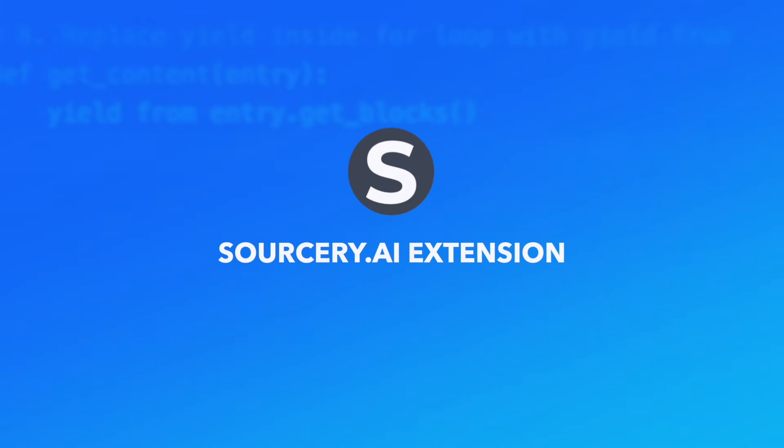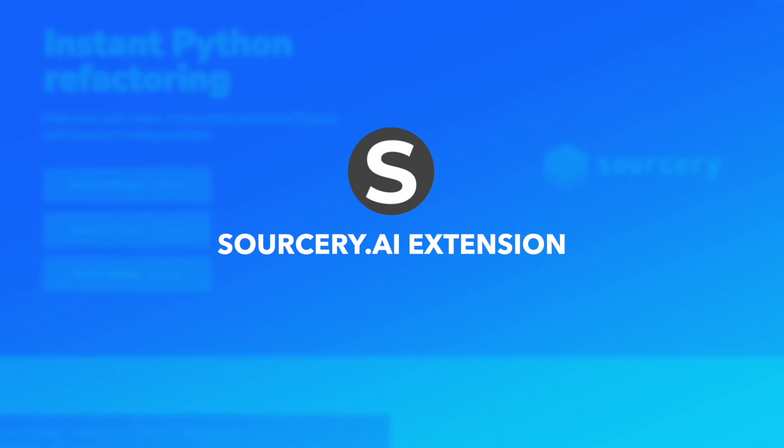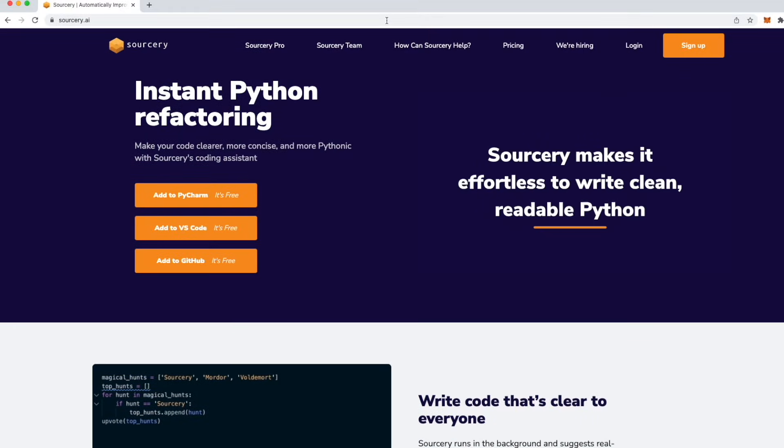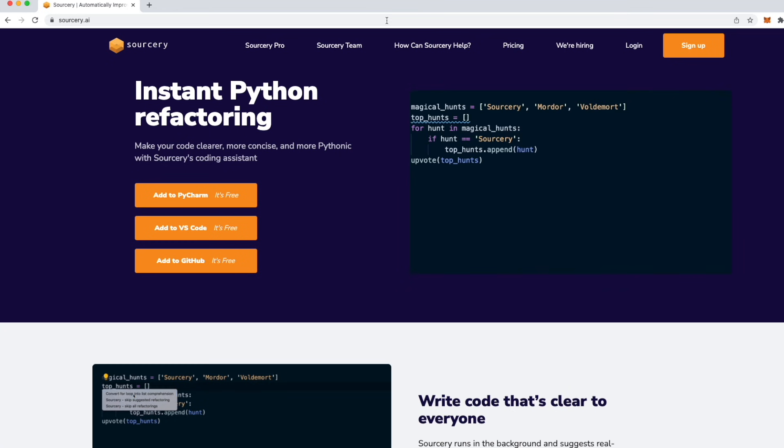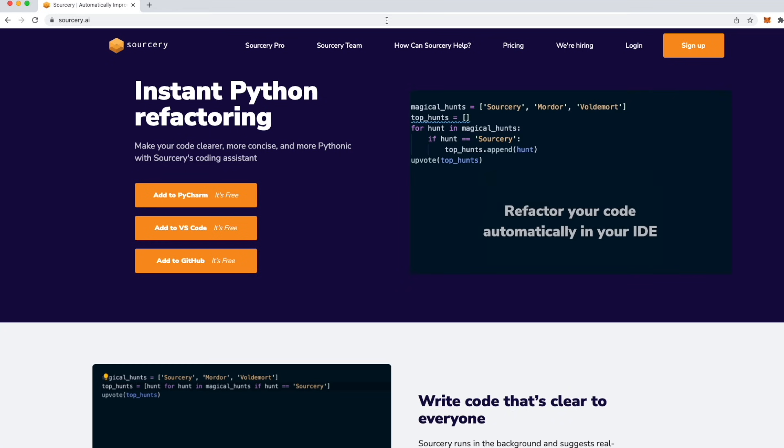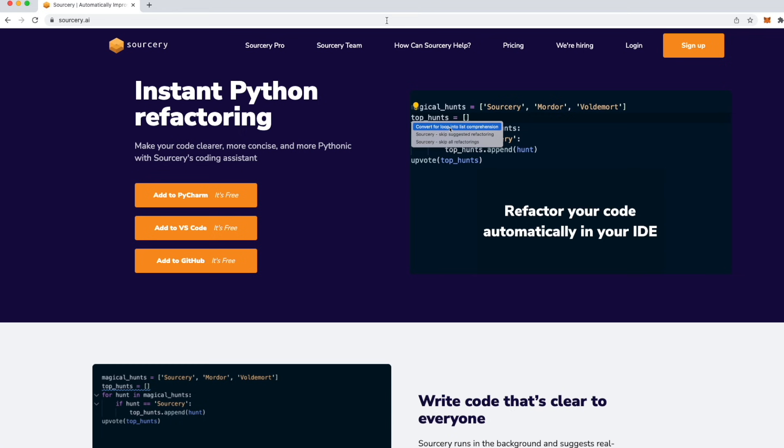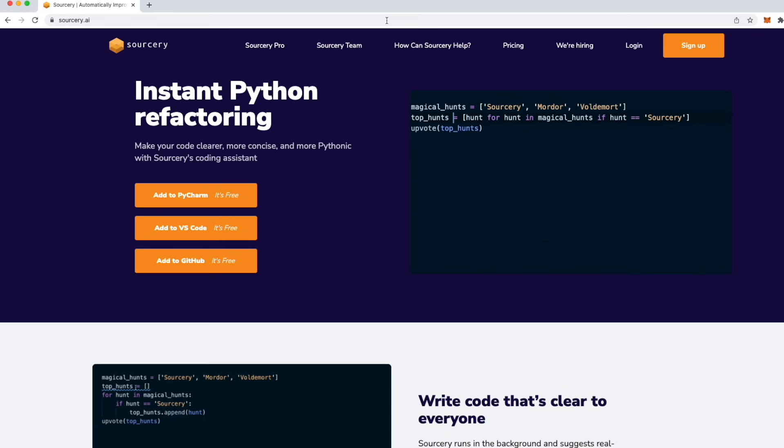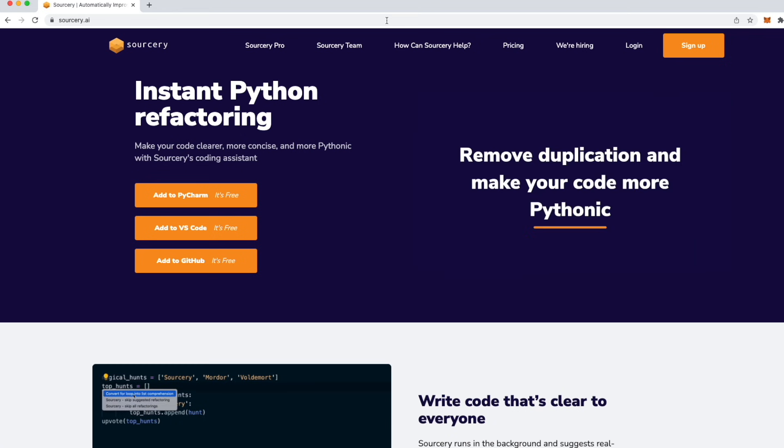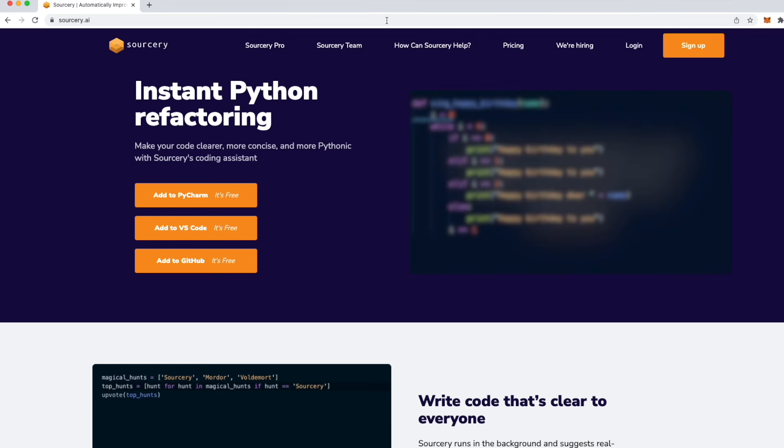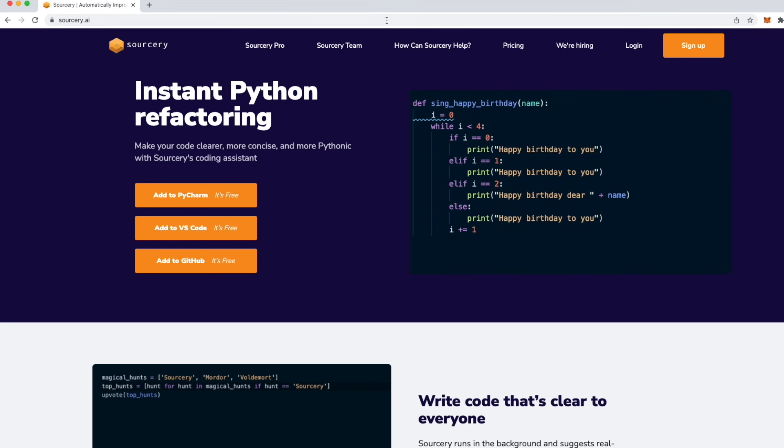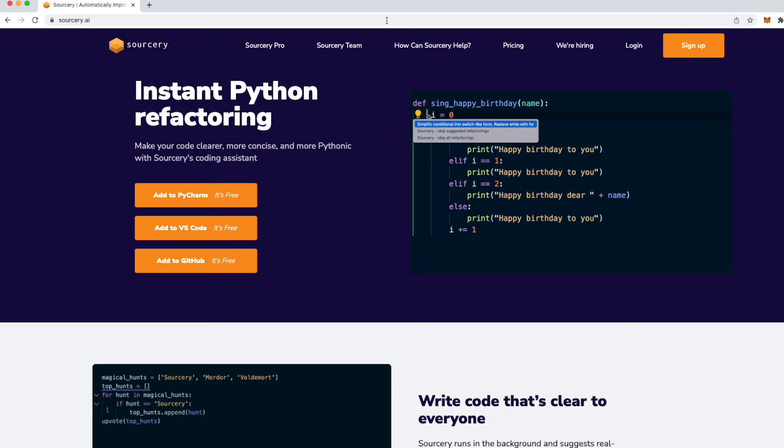All right these are all the refactoring tips for this video but before you leave I want to show you one cool and free extension that you can install for VS Code and PyCharm and which helps you with these refactoring operations. The extension is called Sorcery. It uses AI to identify refactoring patterns and then lets you change the code with one click. I will leave you a link in the description if you want to test it yourself.